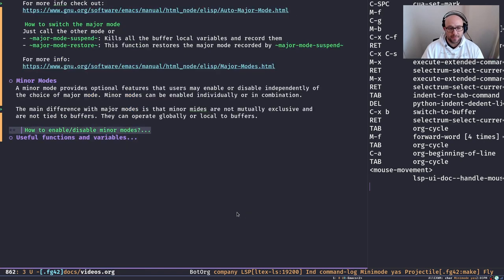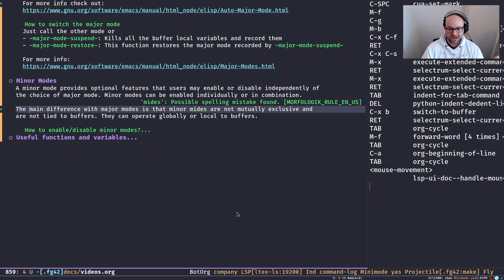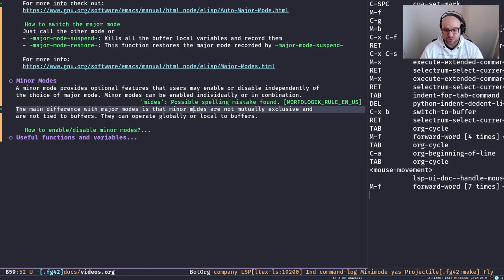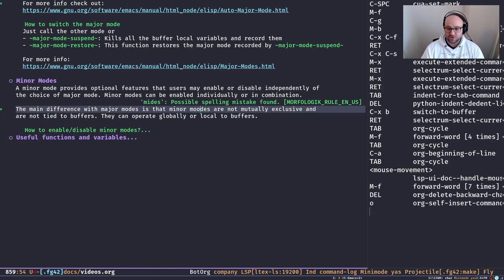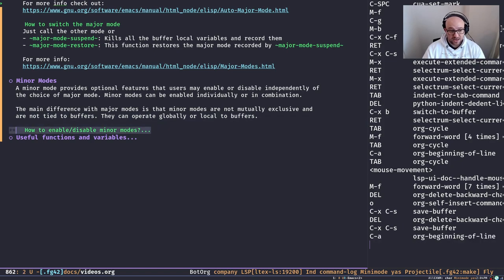Some minor modes are buffer-local. For example, I have a grammar and spell checker in my buffer using a tool called LanguageTool, and I have a minor mode active that takes care of grammar checks and typos in my local buffer. My buffer is still controlled by org-mode as the major mode, but this specific functionality is controlled by another mode called language mode. Minor modes are quite simple but quite handy.